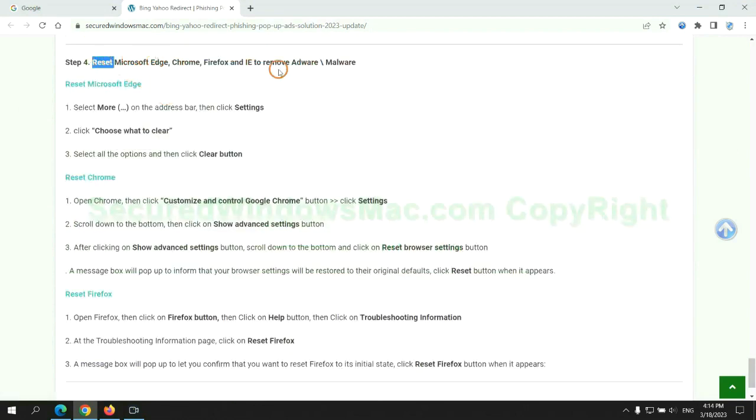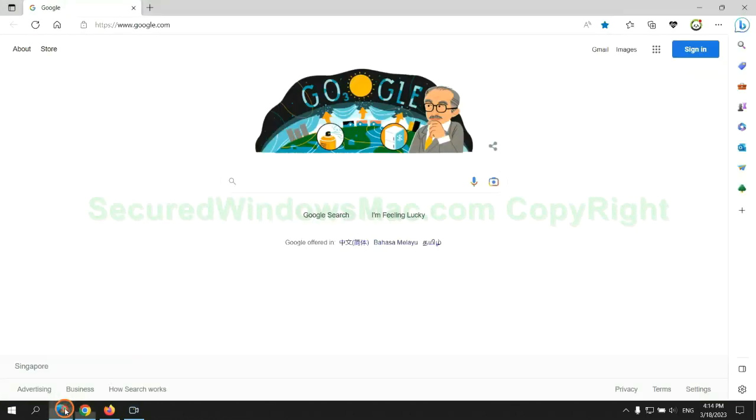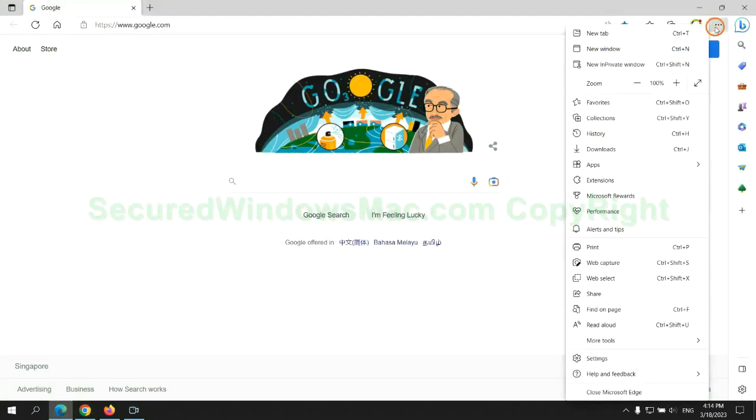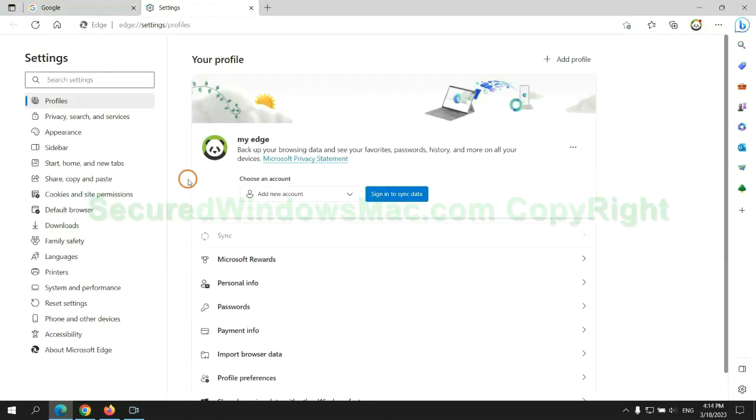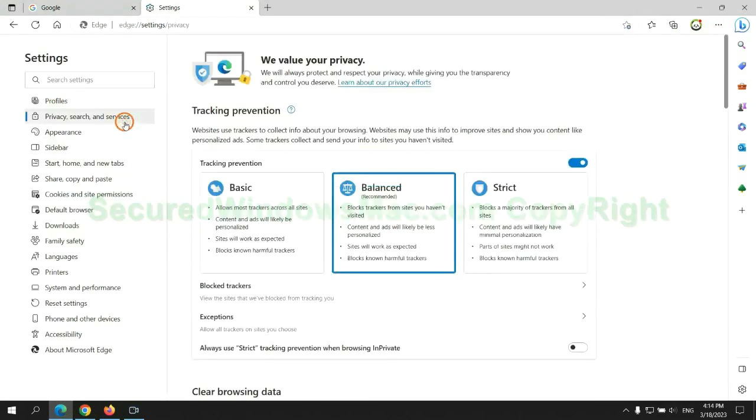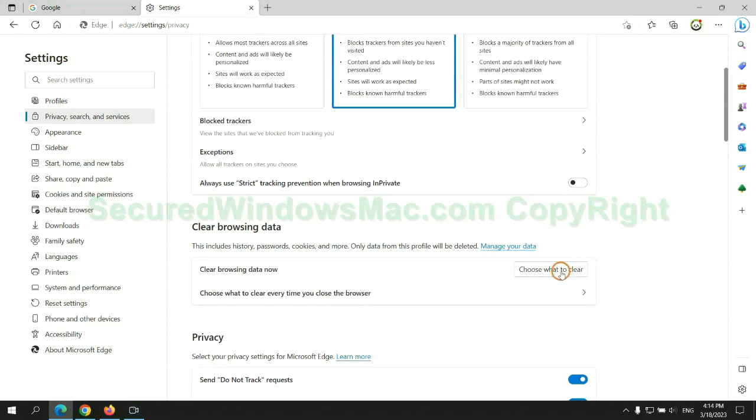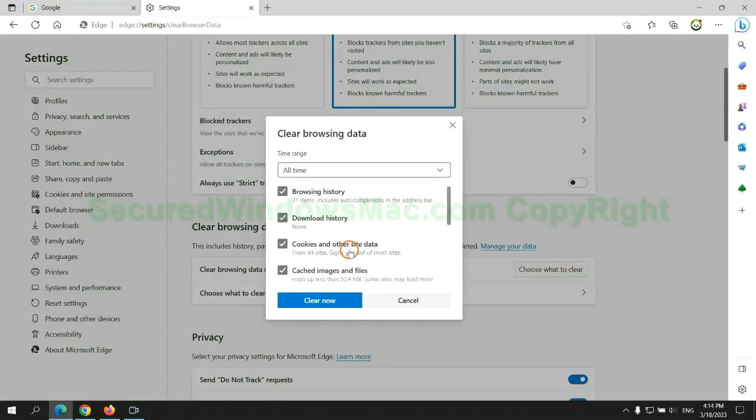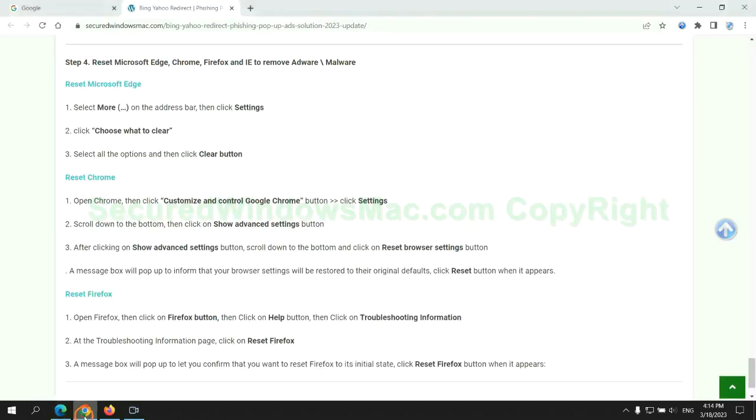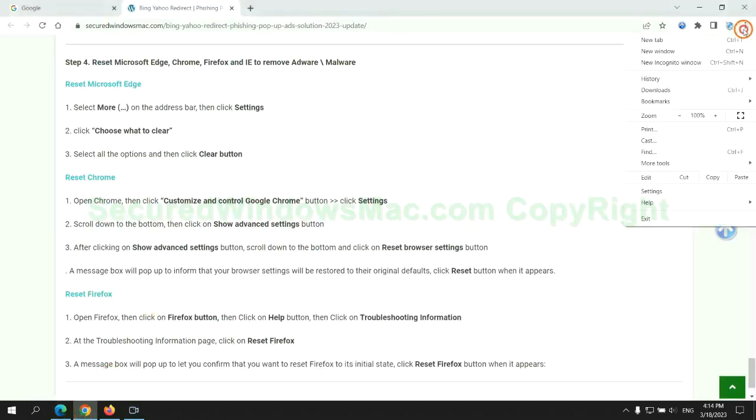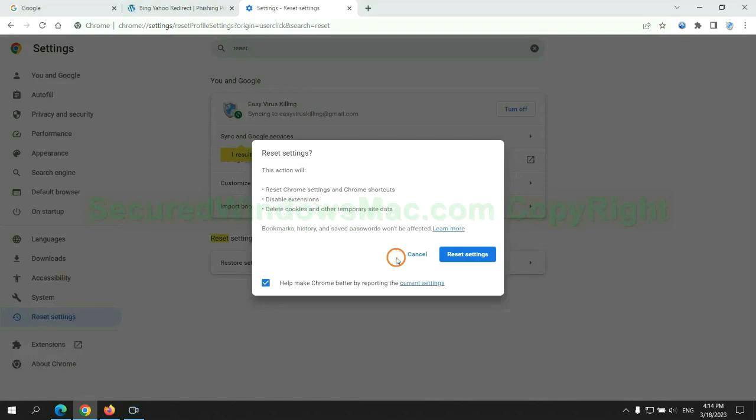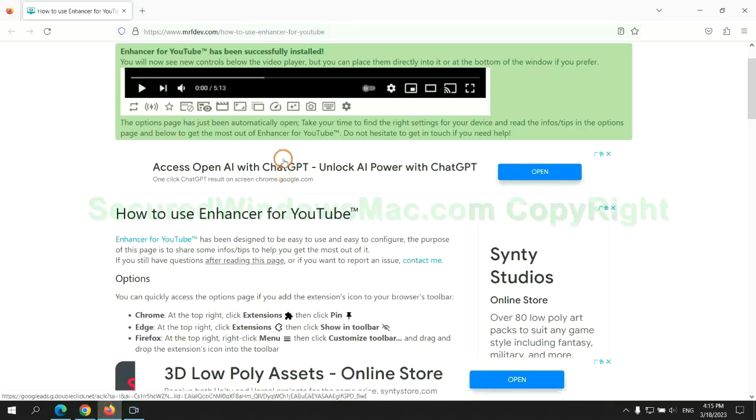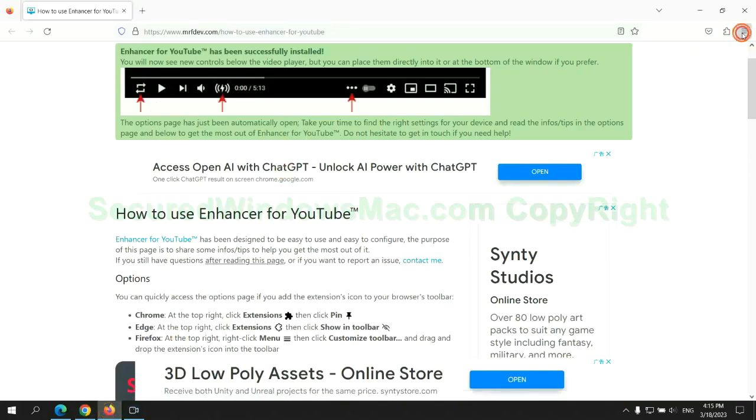The final step is to reset web browsers. We reset Microsoft Edge first, then reset Google Chrome.